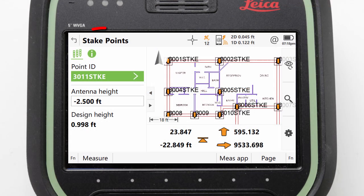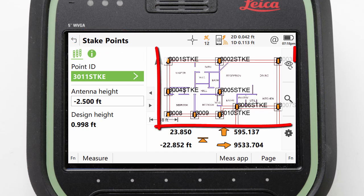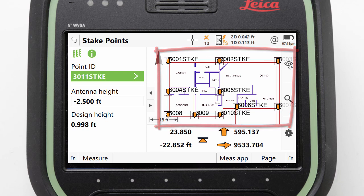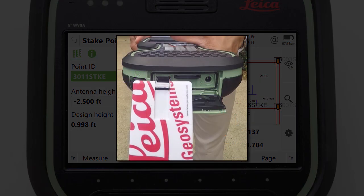We finished the previous video inside the stake points app with numerous points staked out, so that is where we will start this video. But first, we need to ensure that our USB memory device is plugged into our CS20's USB port as shown.